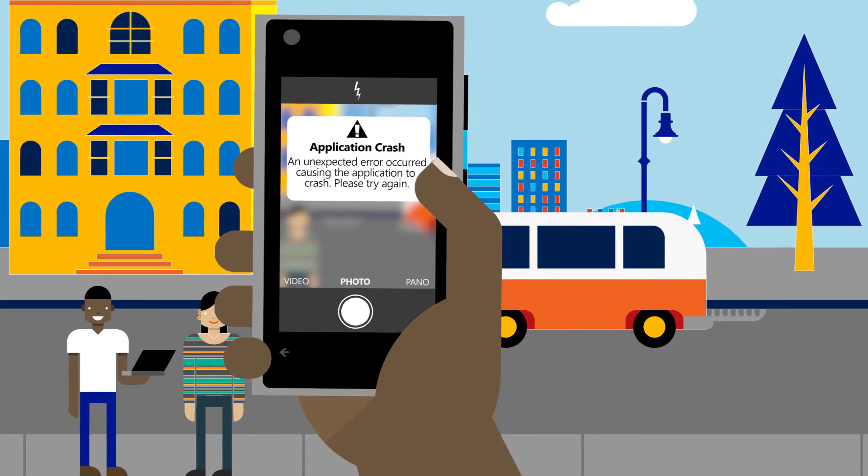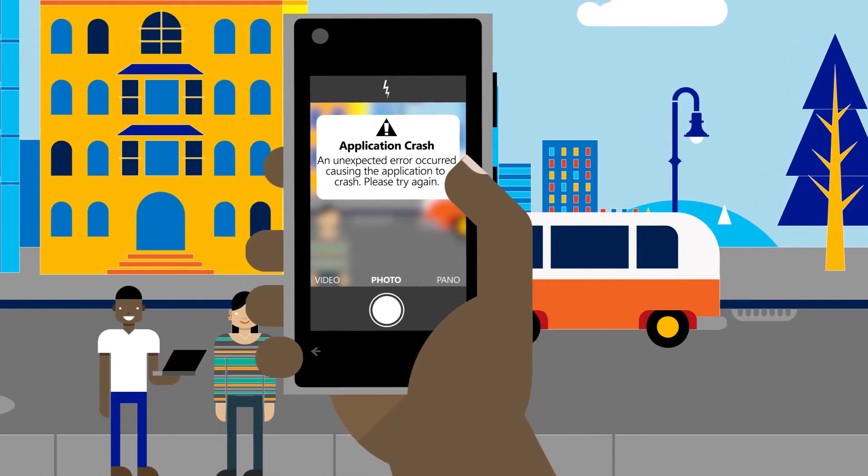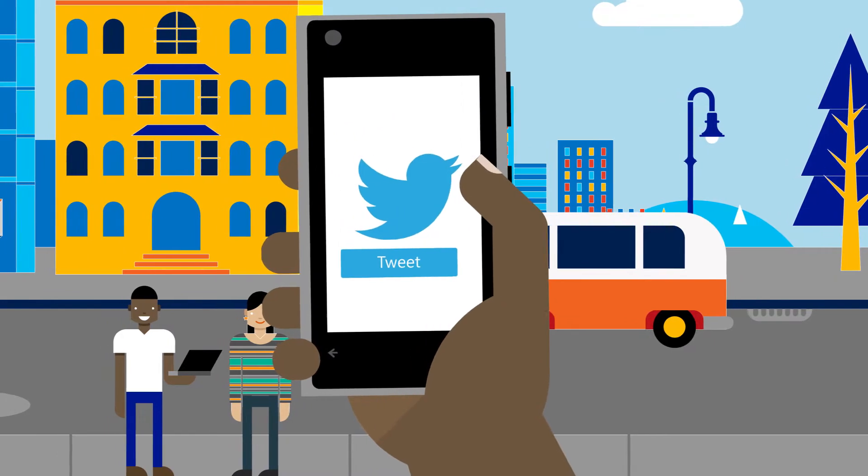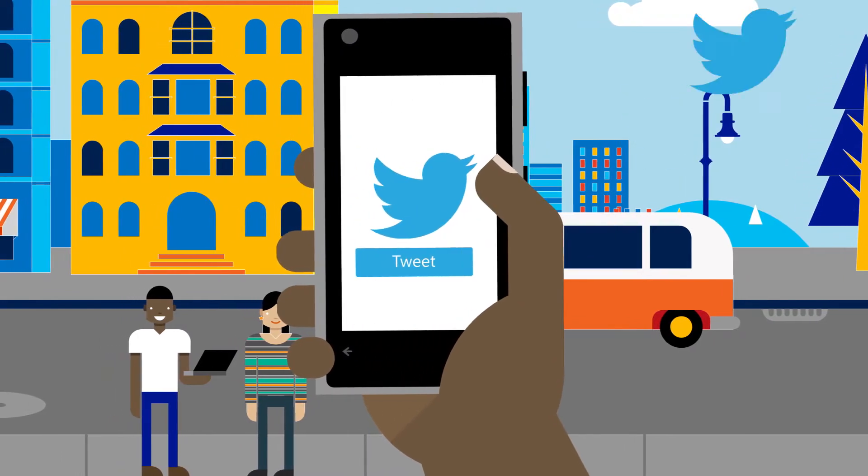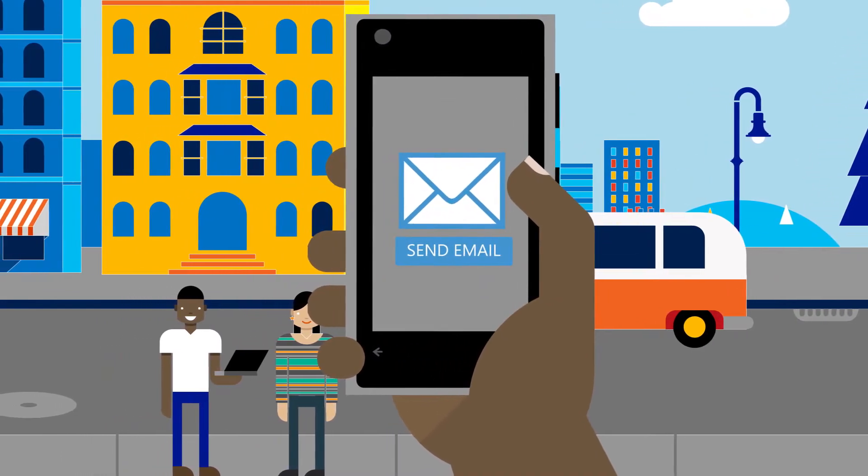Somewhere in the world, a photo app has crashed. The user tweets about it and also sends an email to the phone manufacturer.